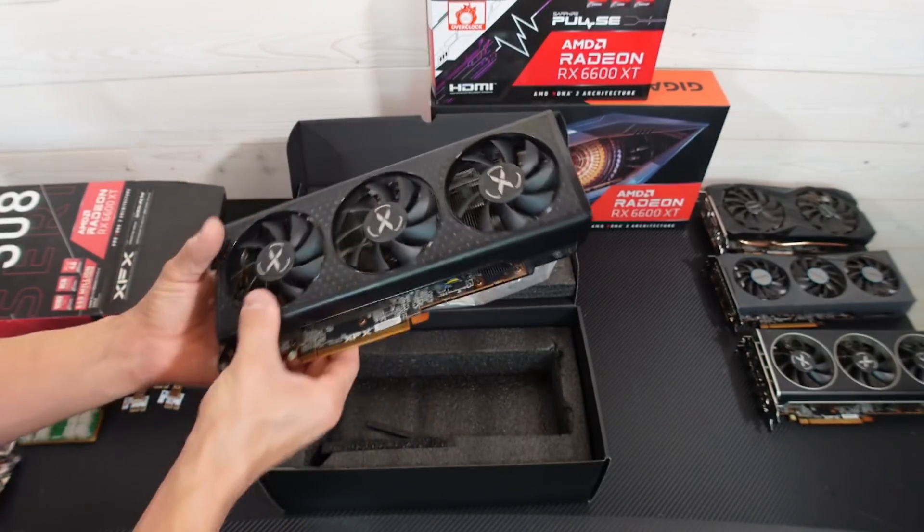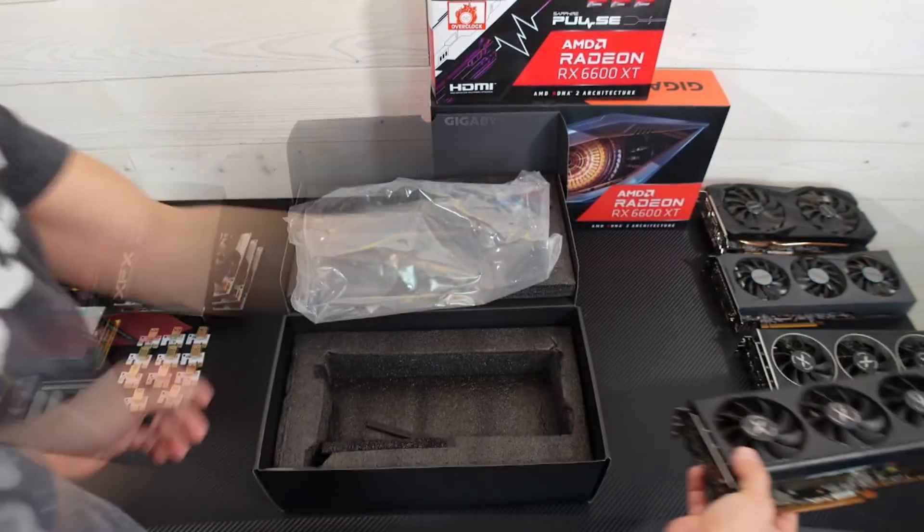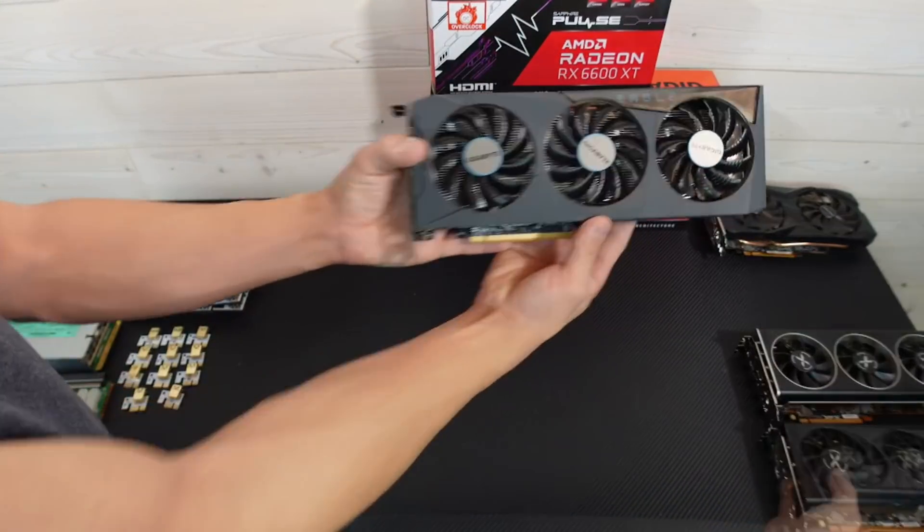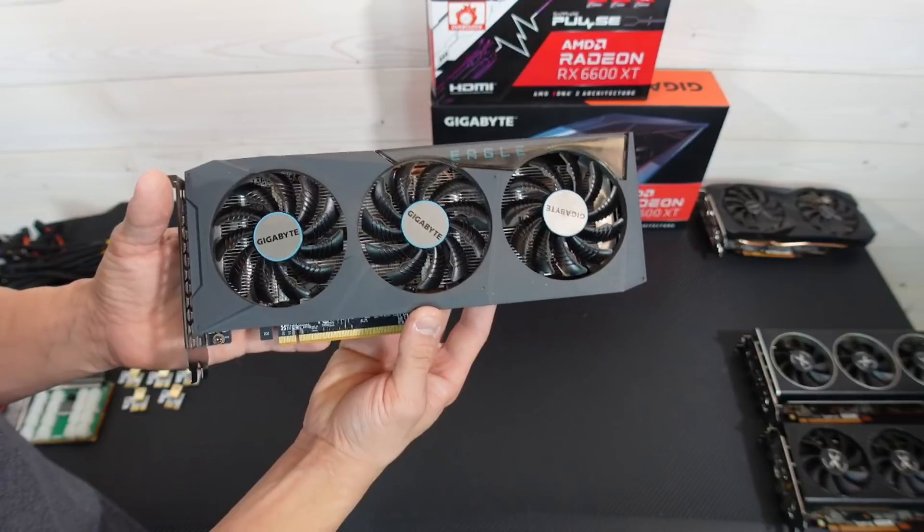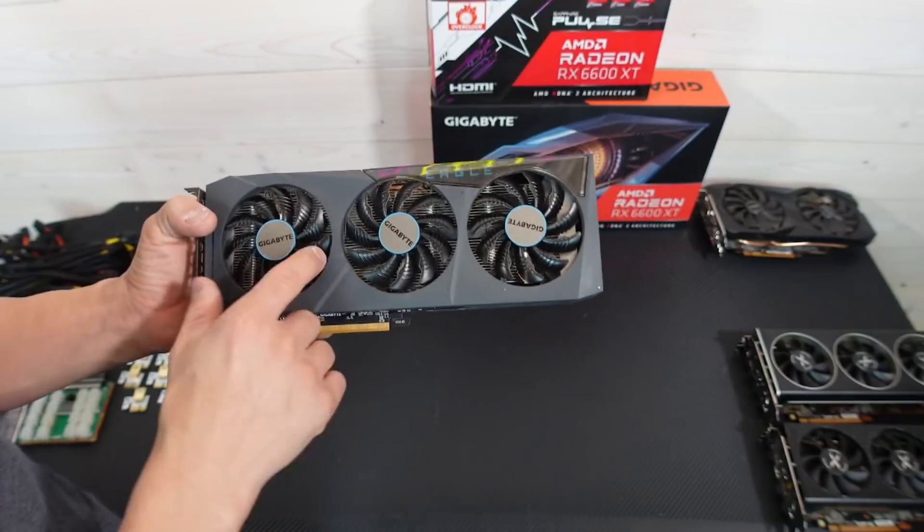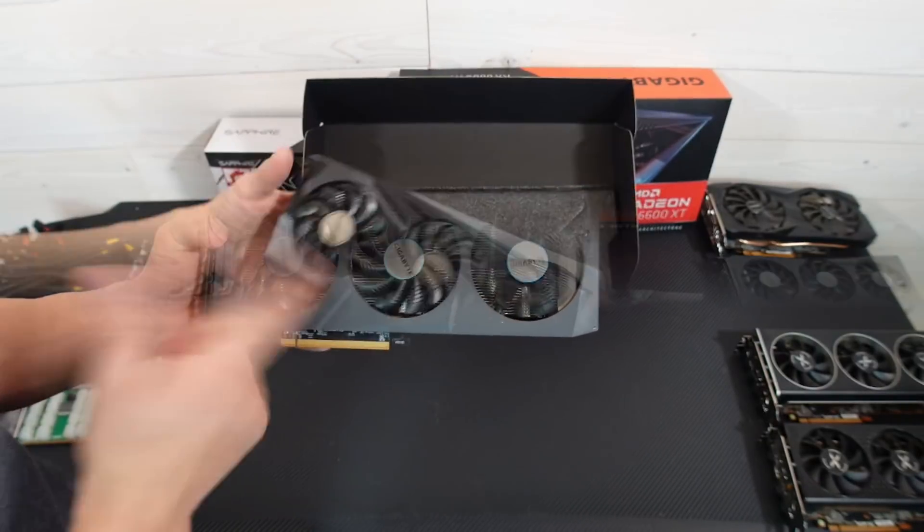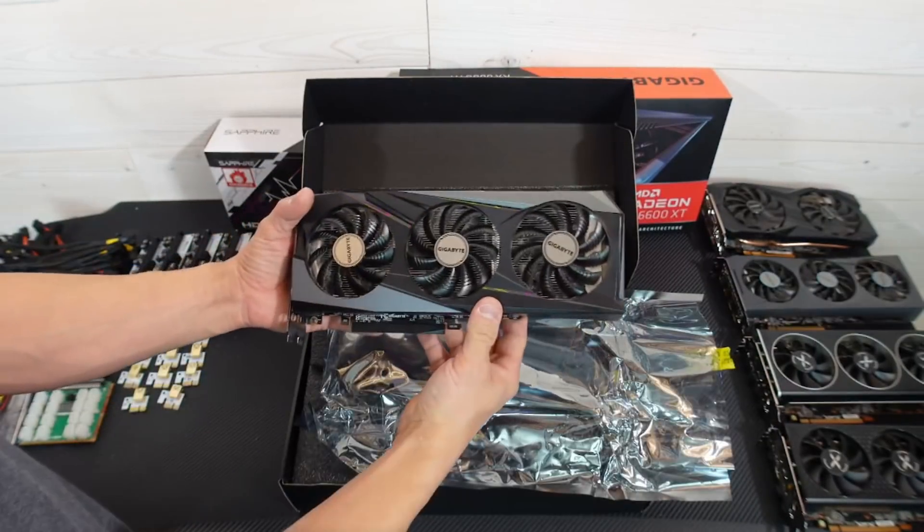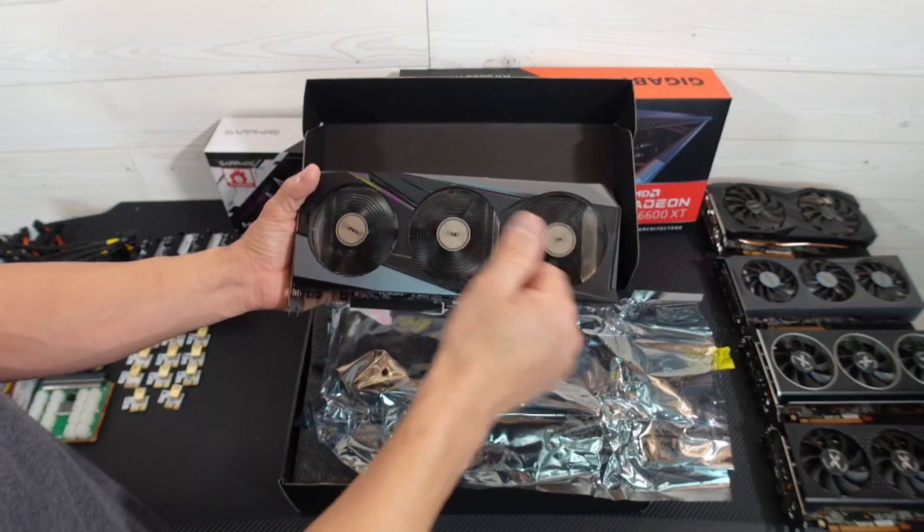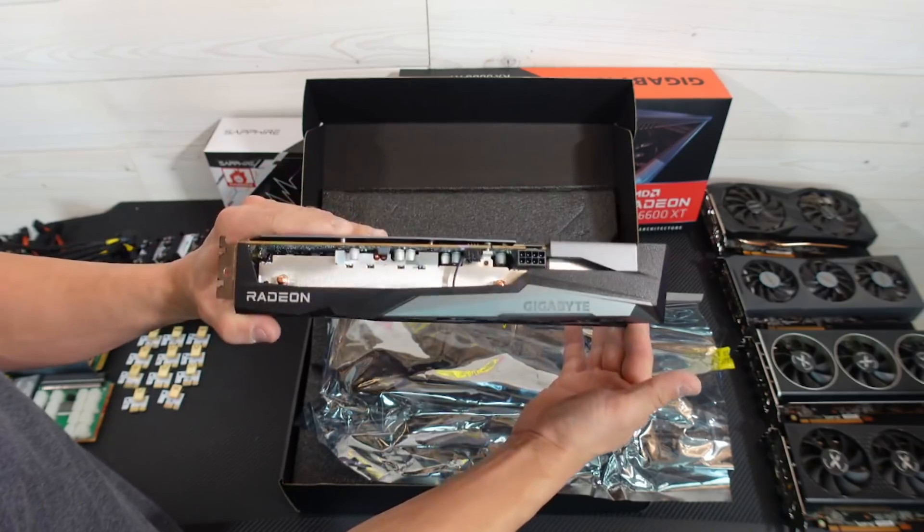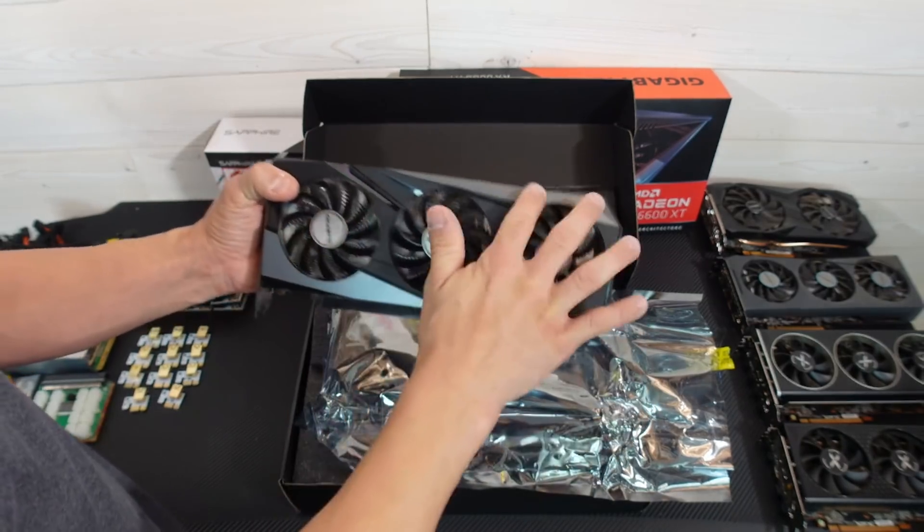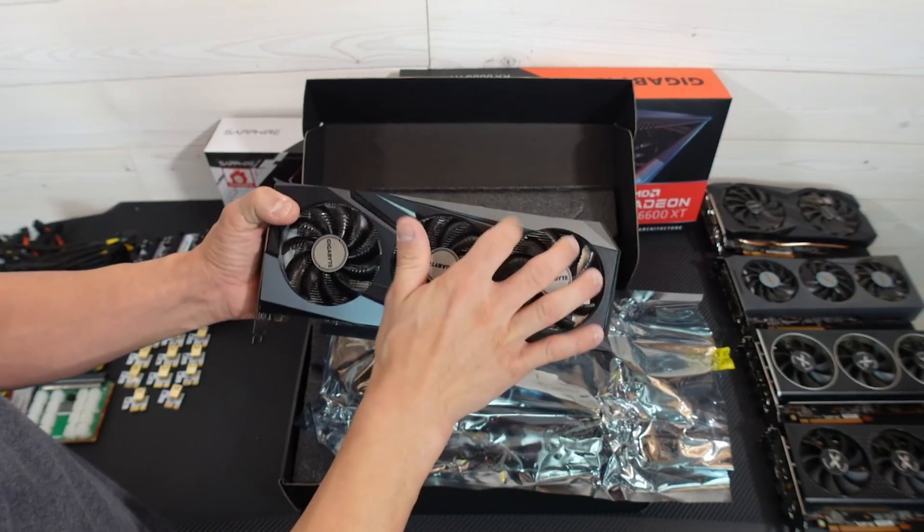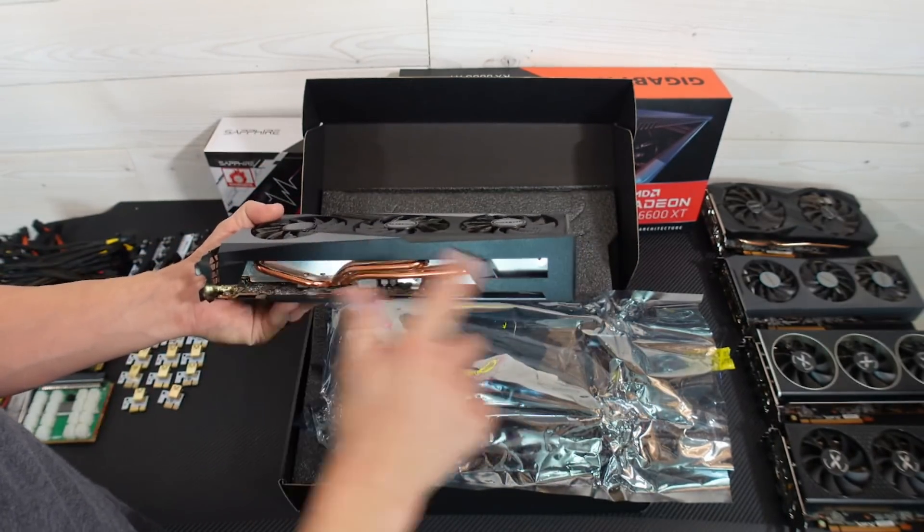So the Gigabyte one is this one right here. I believe it should look exactly the same if I'm not mistaken. And it's actually a little bit different. Interesting. I mean it looks super clean, but the outer housing is actually a little thicker.